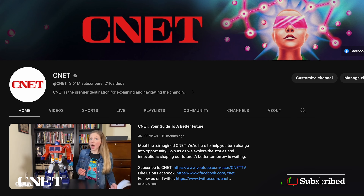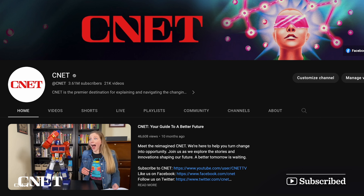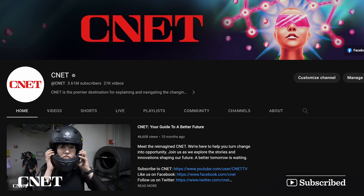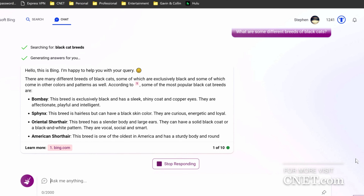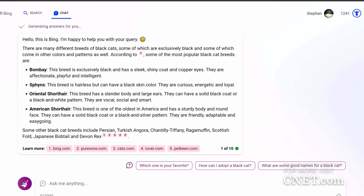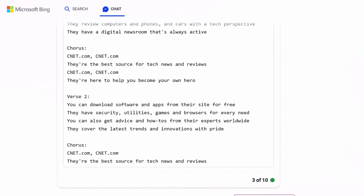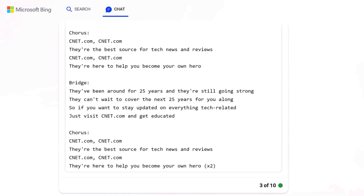If you found this video helpful, like and subscribe to CNET for more how-to videos. Let us know in the comments what you're using Bing for, and thanks for watching. Without further ado, here's CNET's new theme song, written by Bing AI.